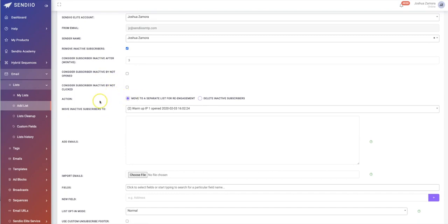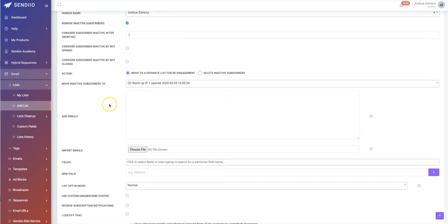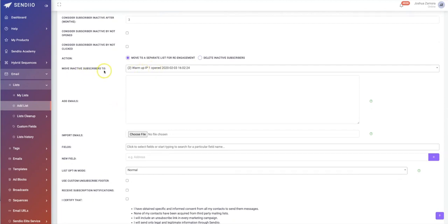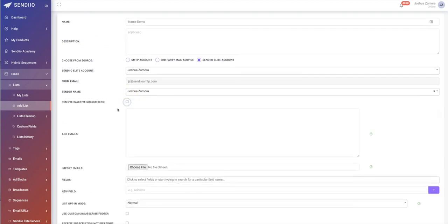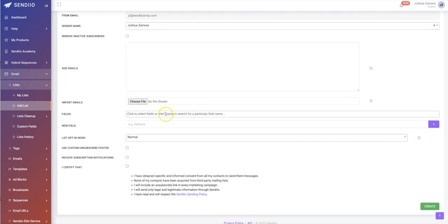We have additional automation built in that allows you to do some very cool things. If you have these options selected, you can either move inactive subscribers to a separate list for re-engagement, or you can just delete them right away. A cool option is to move them to a separate list to start re-engaging them, and once they do start re-engaging, you can move them back to an active list.